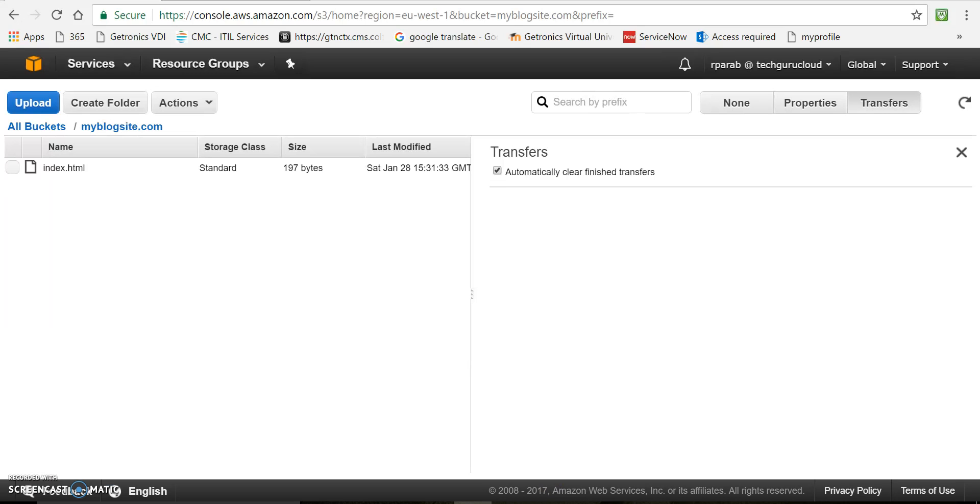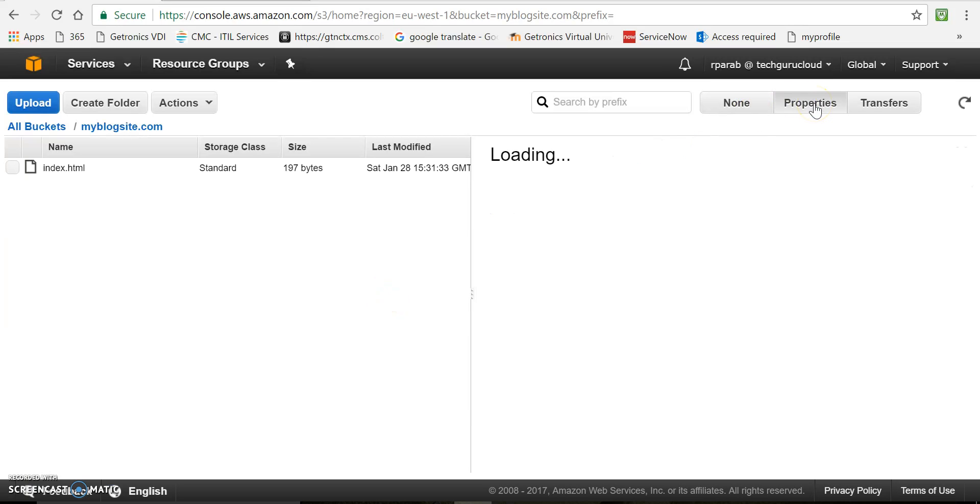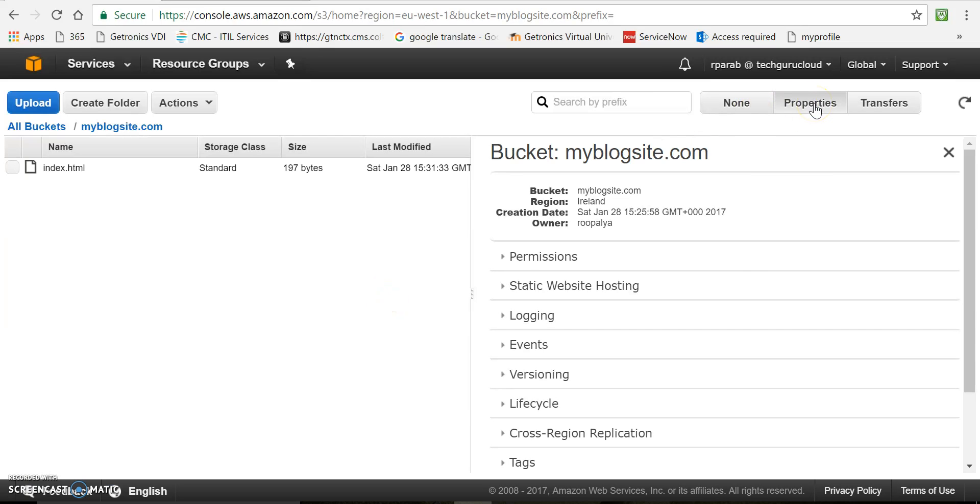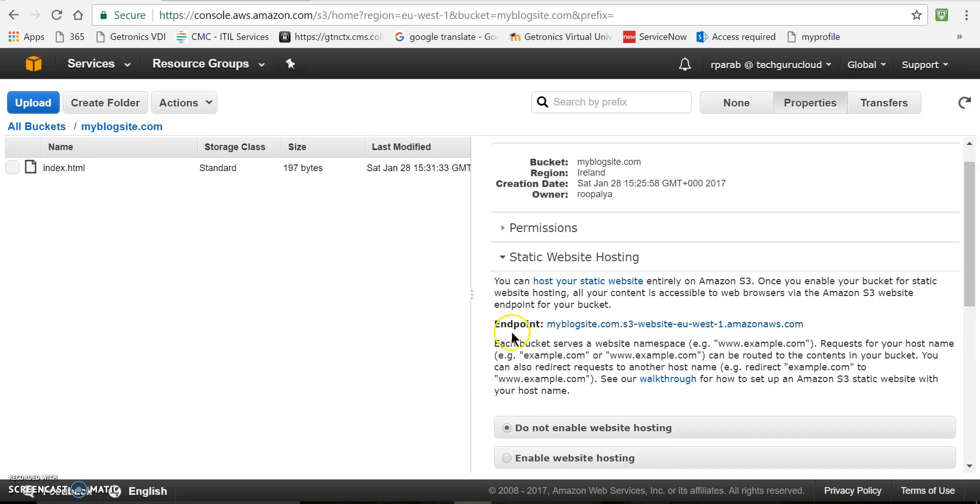Now let's enable the web hosting on this bucket. So click on properties. In this section, static web hosting. Click on there.